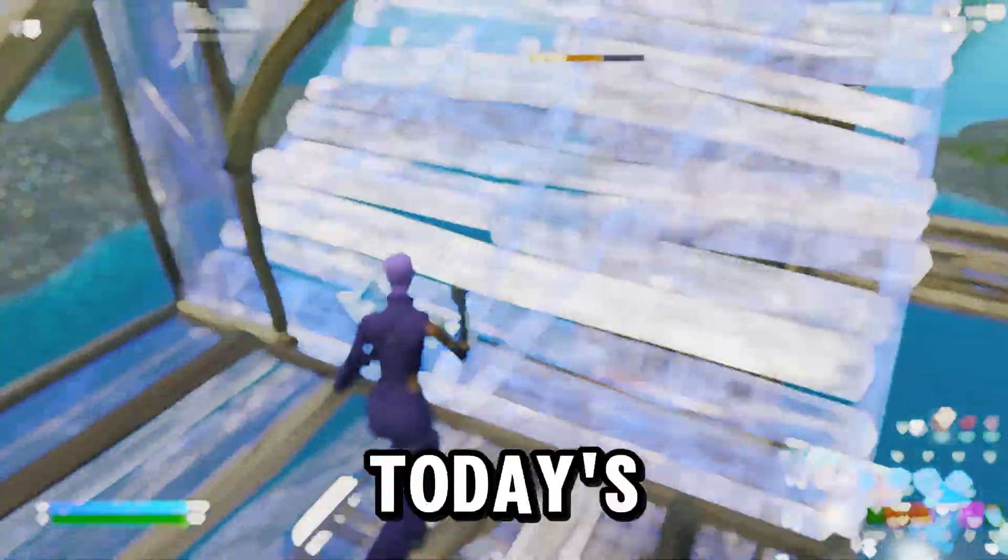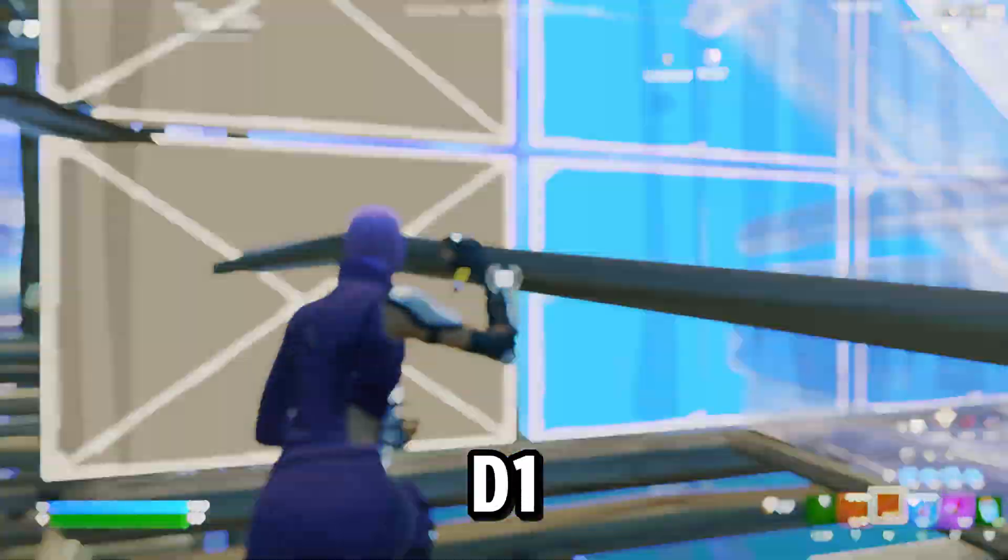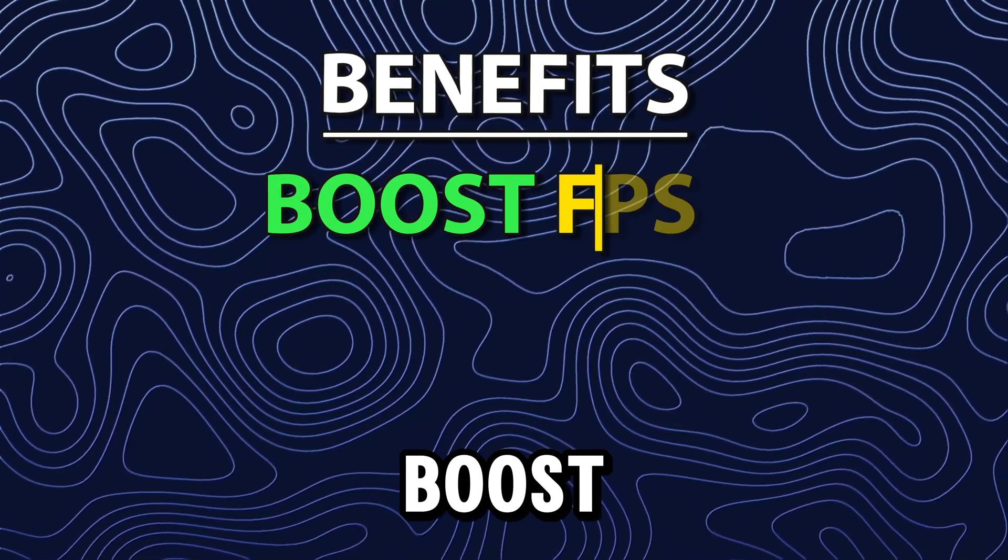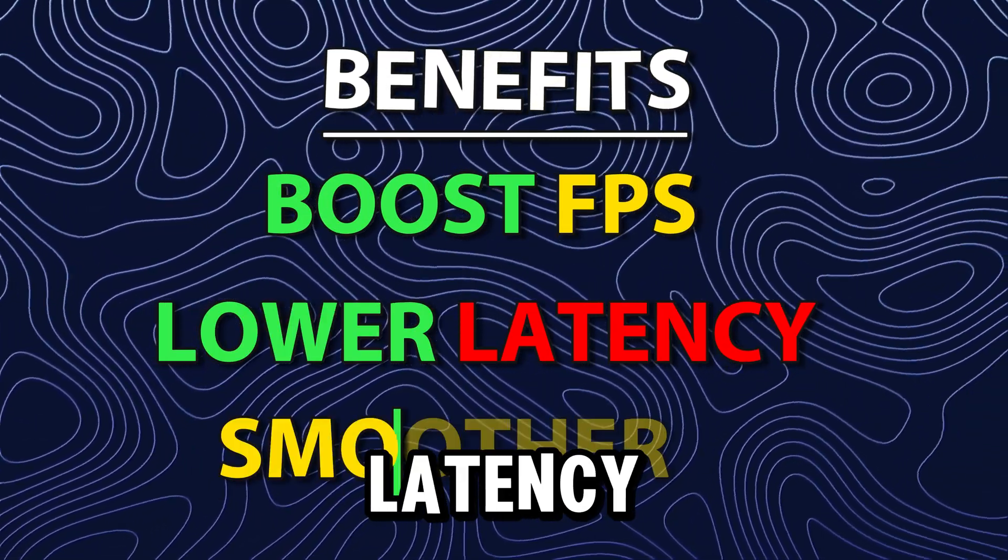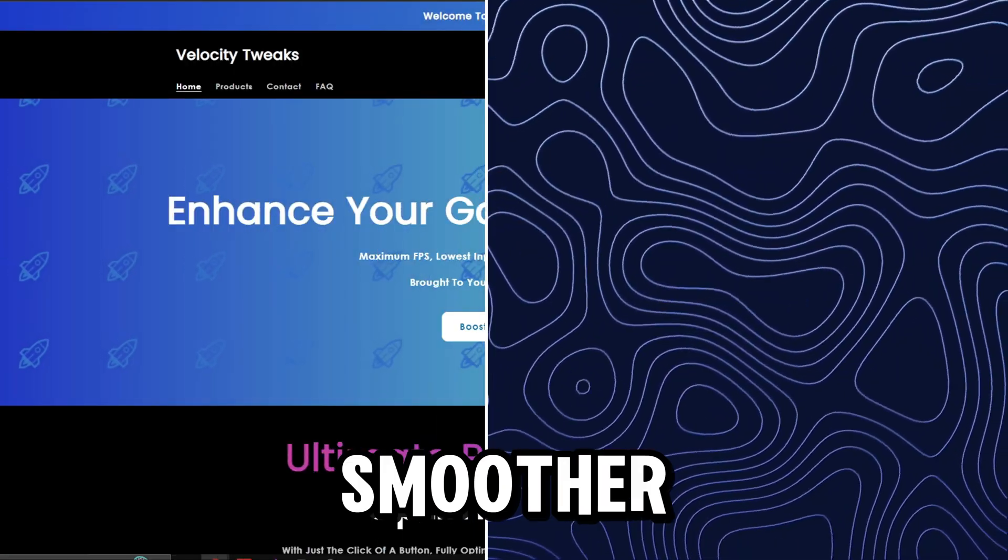Yo, what's up guys? So in today's video, we're going to be using the D1 Free Tweaking Utility to boost your FPS, lower your latency, and overall make your PC feel smoother.